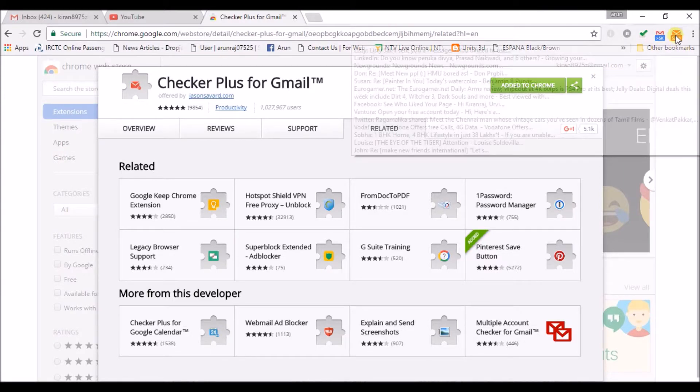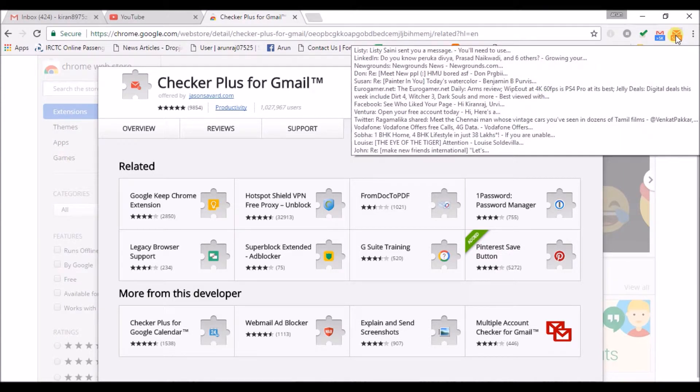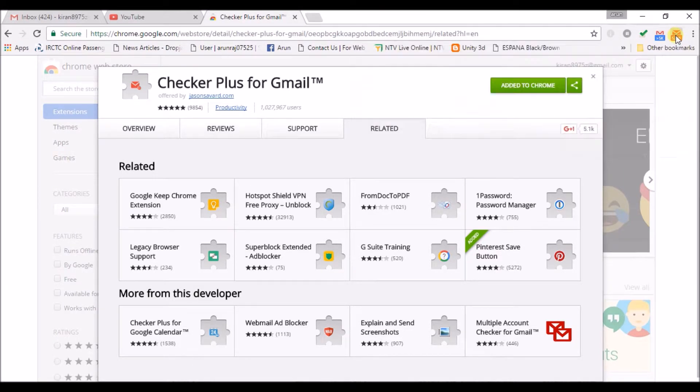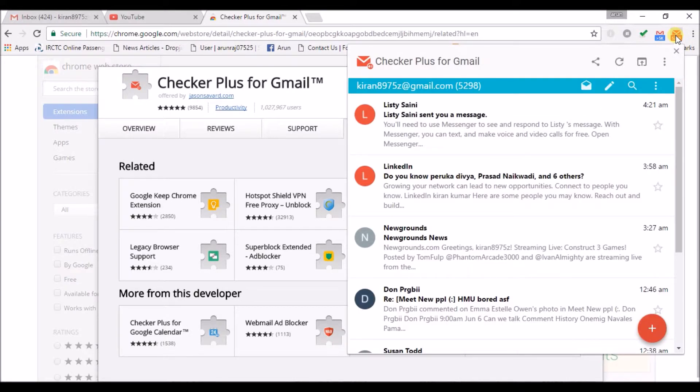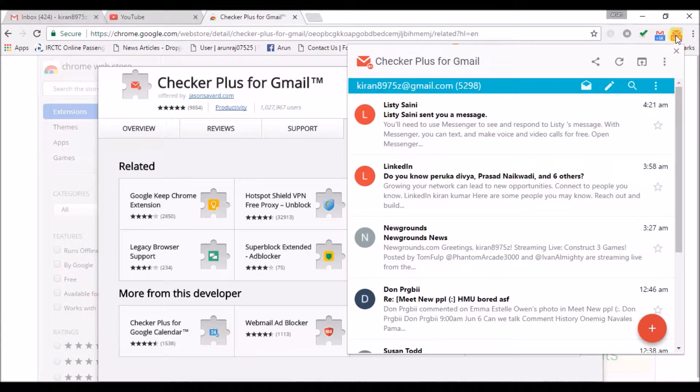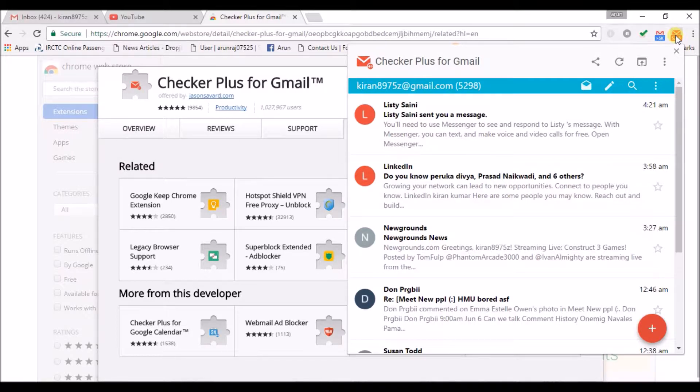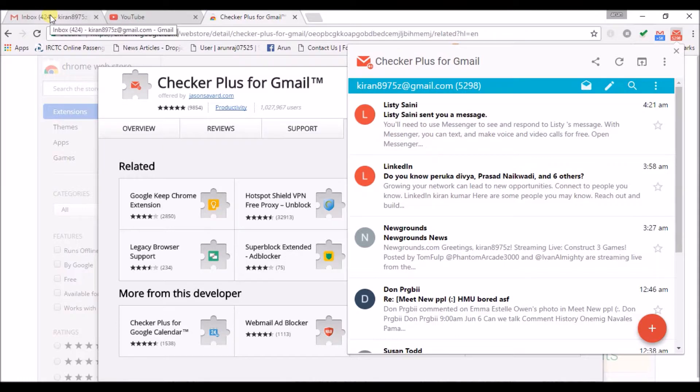If you observe, this is the Google Checker Plus. Actually, my email is here.